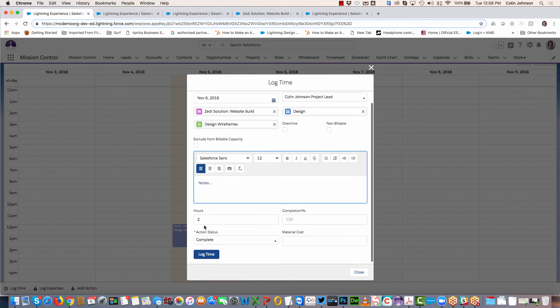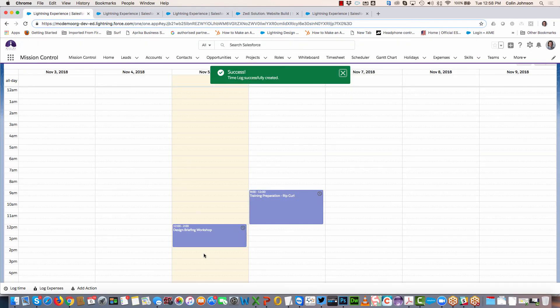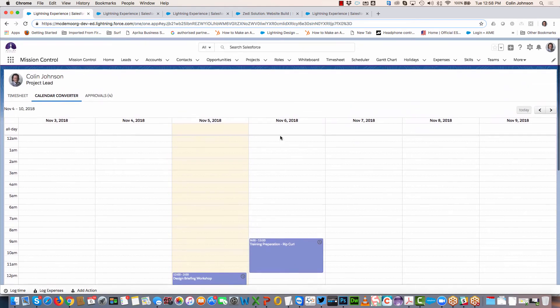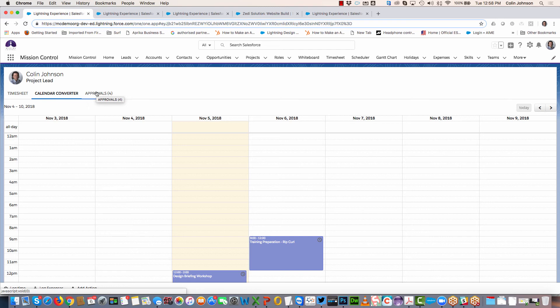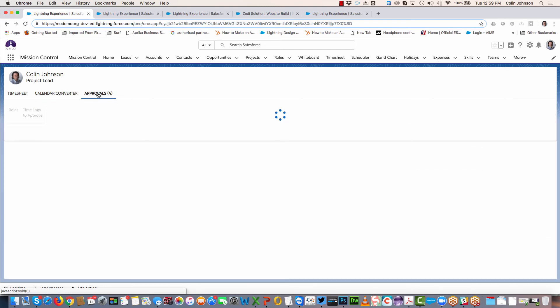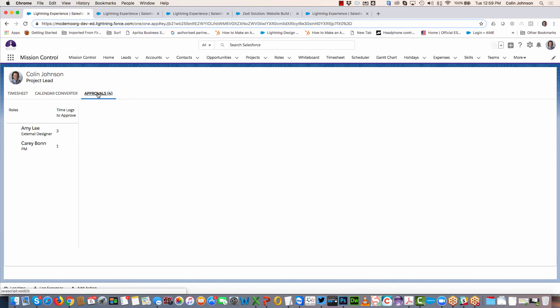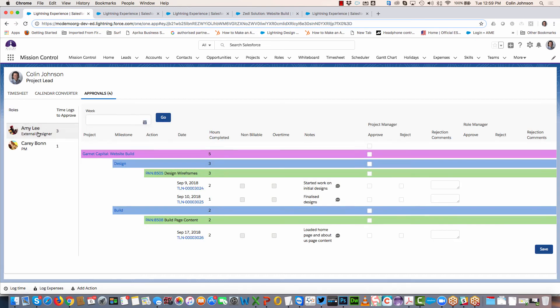If you are using the approvals process and you have time logs to approve on behalf of other users, you'll see the Approvals tab. You can click into that and that will give you a list of everyone that you need to approve time for. I've got three time logs for Amy, so I'm going to click on that and that will show me a breakdown of the hours.